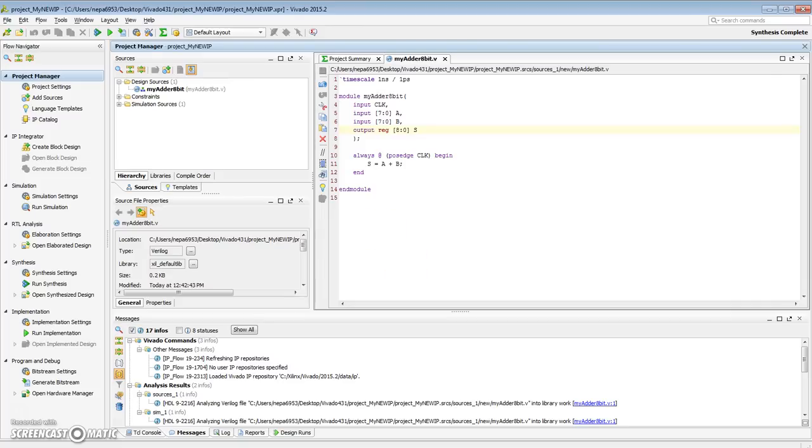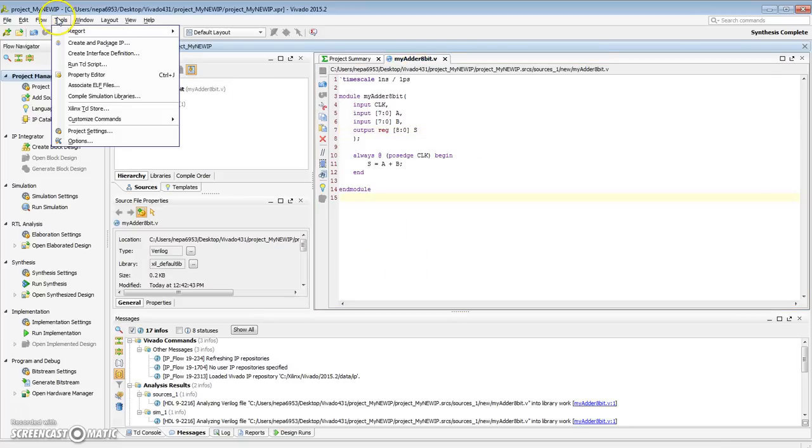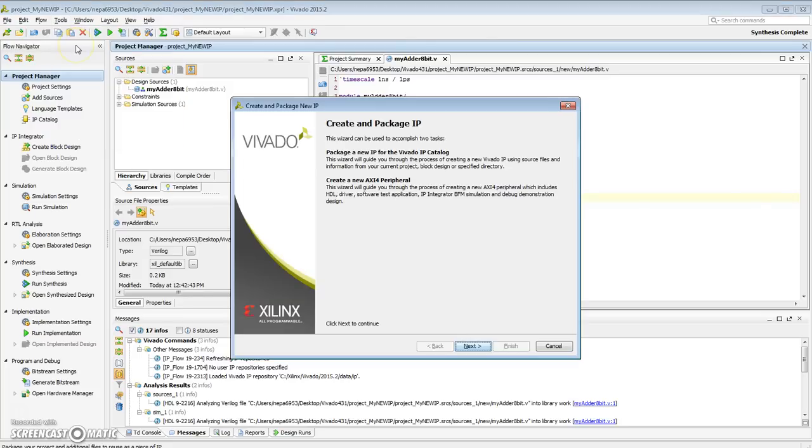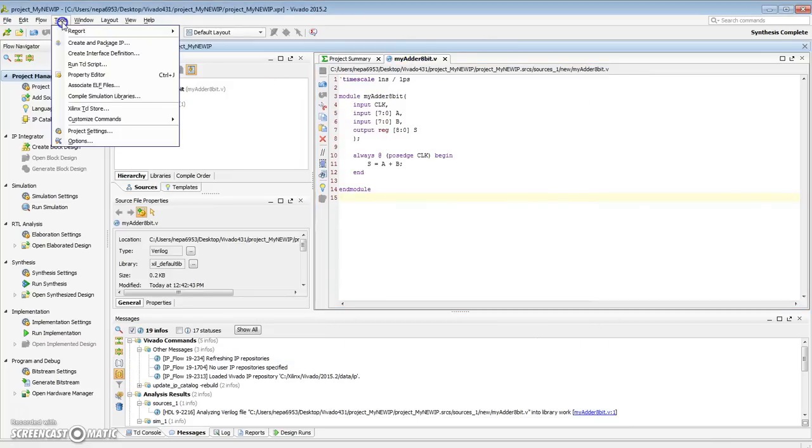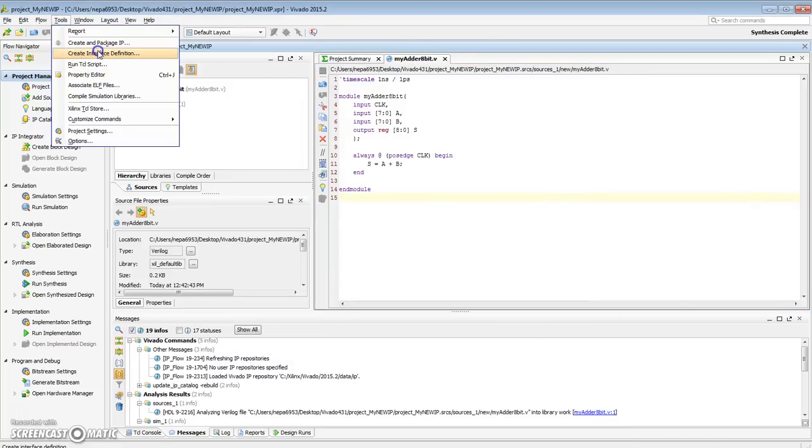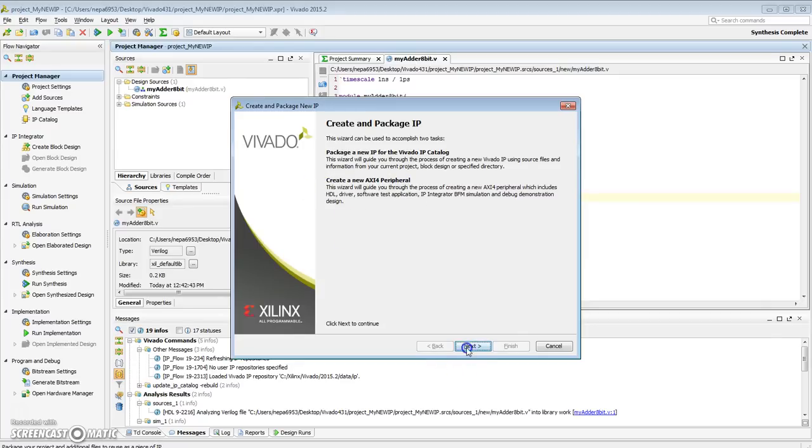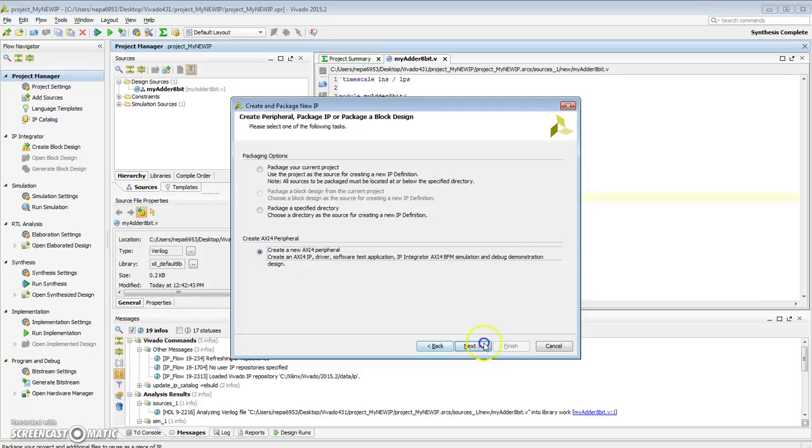So to do that, from the tools menu, go to create and package an IP. So in this case, we want to do a new AXI4 peripheral. So let's do next. Create a new AXI4 peripheral. Choose that. Next.